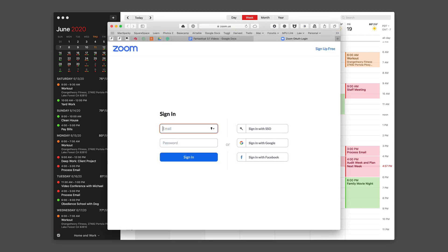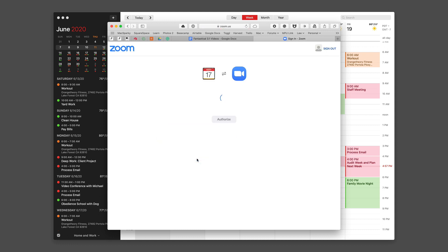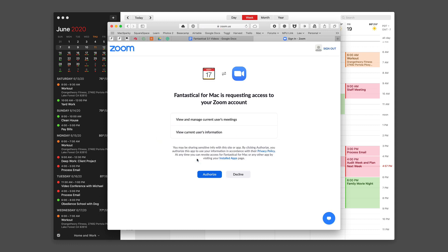Once you do that, it's going to go to the Zoom website and ask you to insert your account credentials. I'm going to do that right now. Once you sign in, then you're going to go ahead and authorize it.